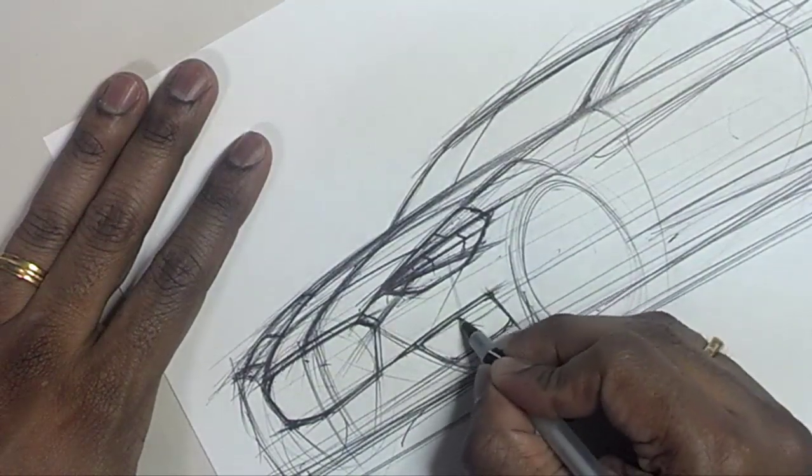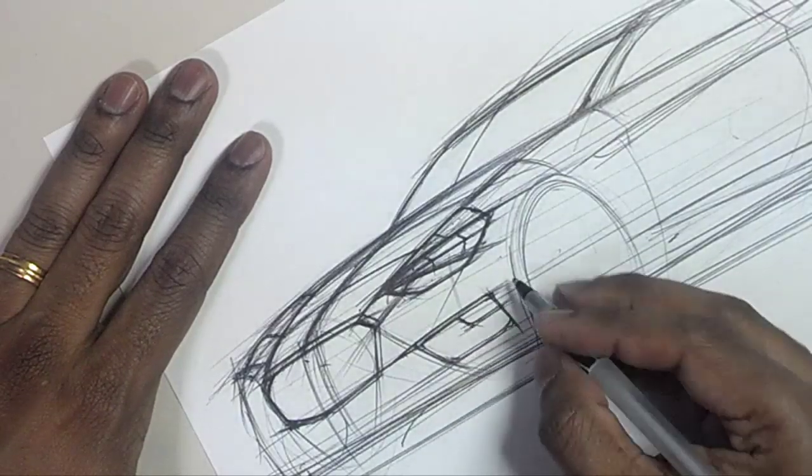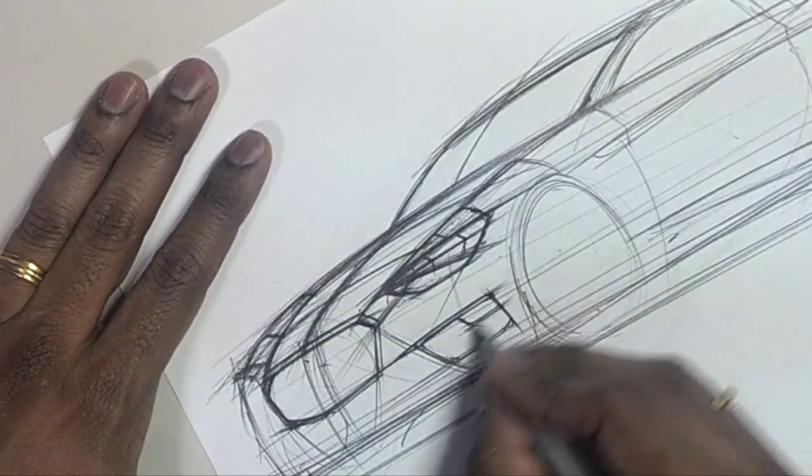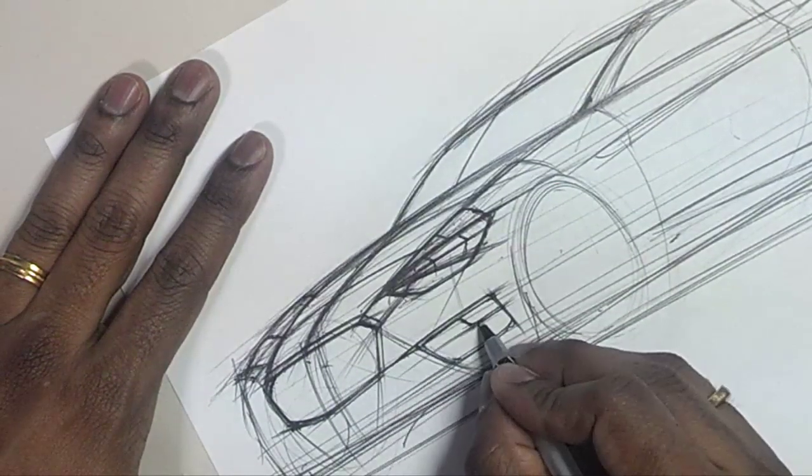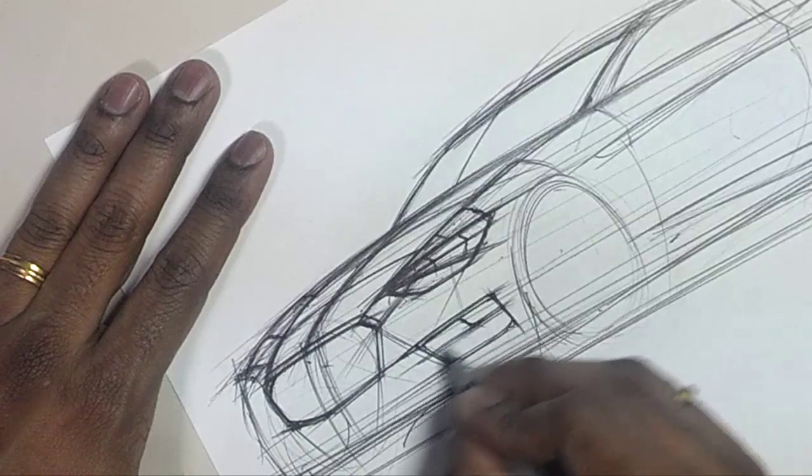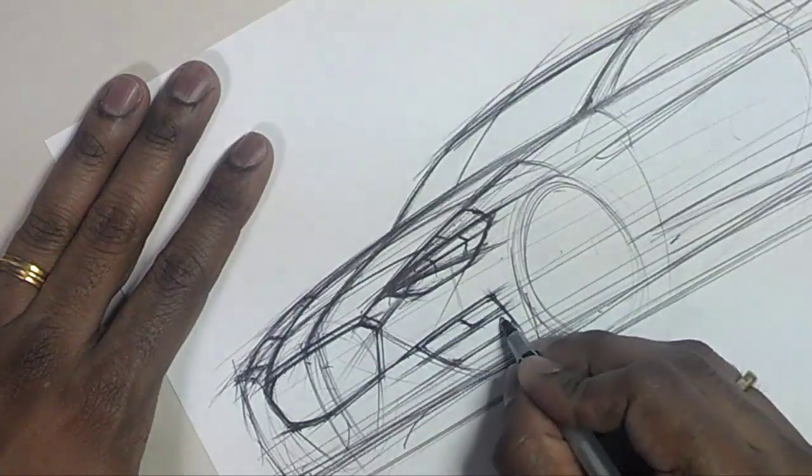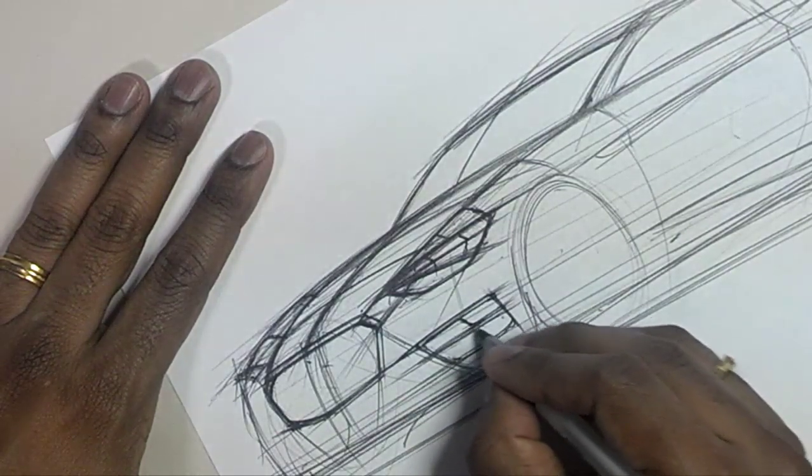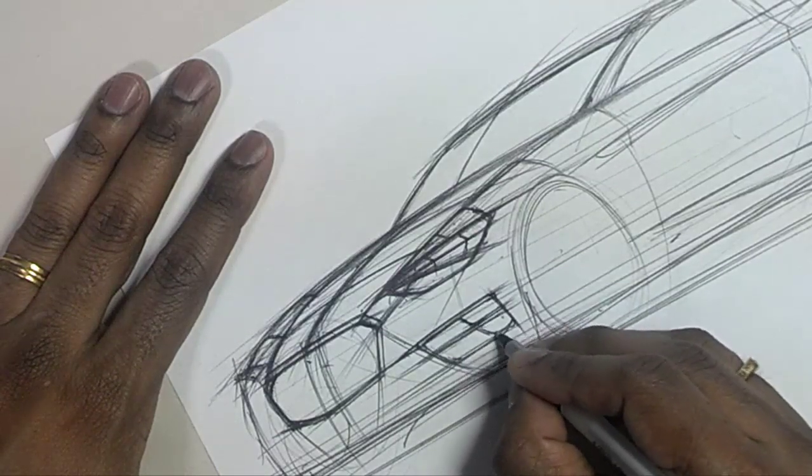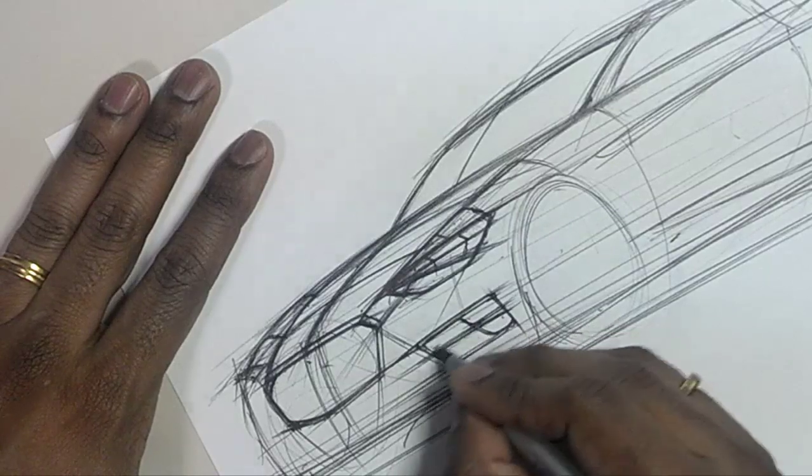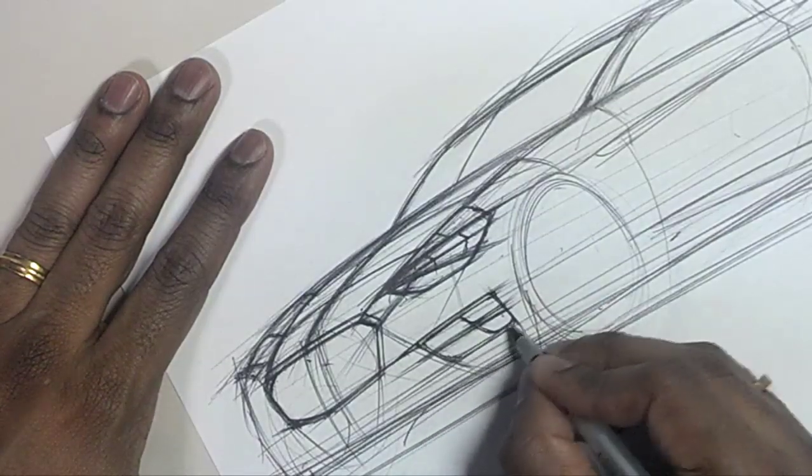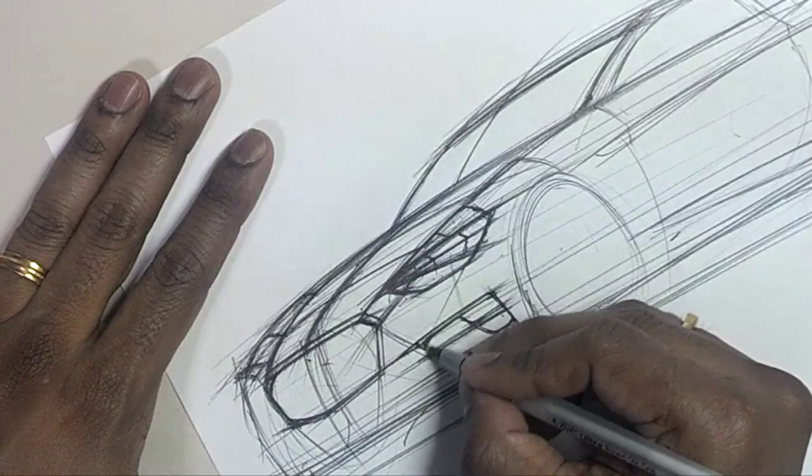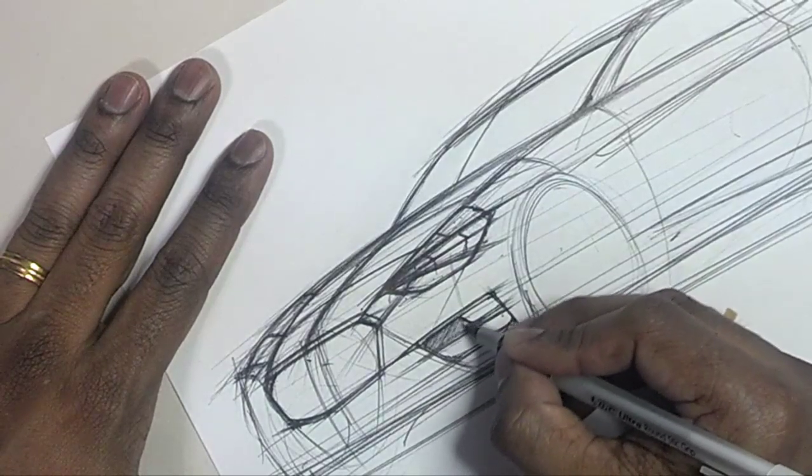And then you'll start to add in little details like the actual light. Of course, all this can be shaded in and hatch all this area in.